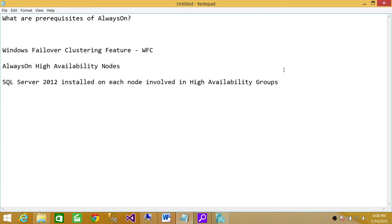The second thing Always On requires is high availability nodes. All the nodes that are going to be part of Always On need to be part of that cluster. They need to be added as a node in the Windows cluster.